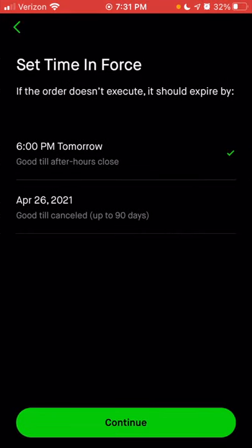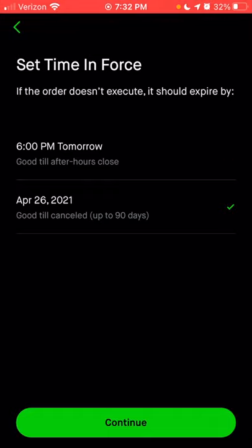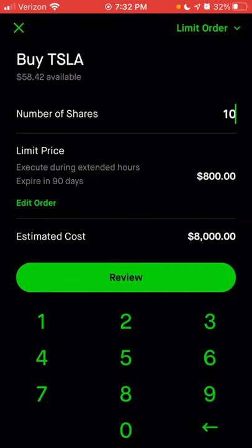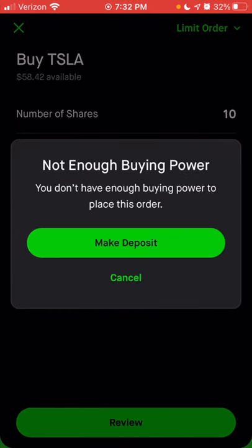We're going to choose extended hours anyway because it's an example and click continue. Next, you can choose the amount of time in force for this trade. You can set it so that if it doesn't process on the specific trading day, the order would be canceled. Or I can choose good till canceled, which will give me 90 days for Tesla to drop to $800 before my order processes. We're going to choose good till canceled and click continue. You'll have another option to change the amount of shares — whether it's one share at $800 or 10 shares at the $800 value.